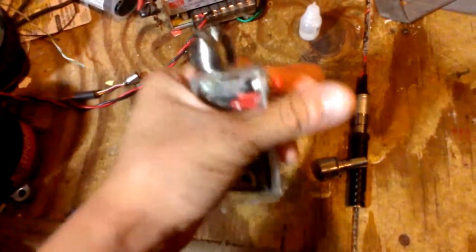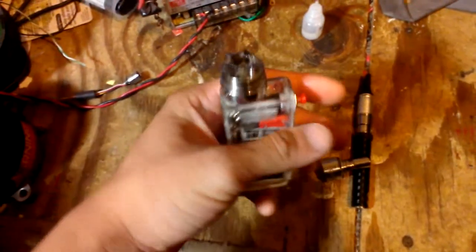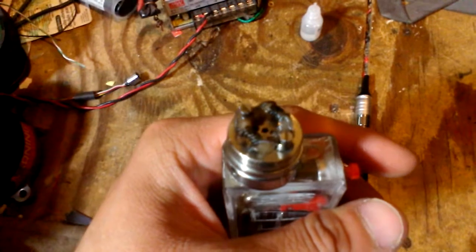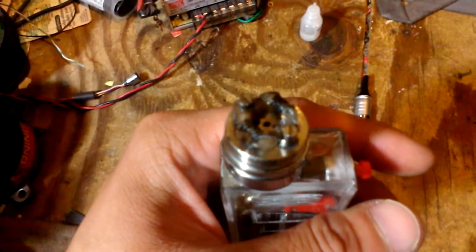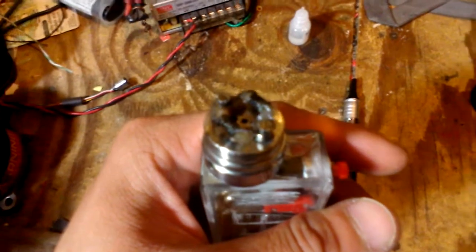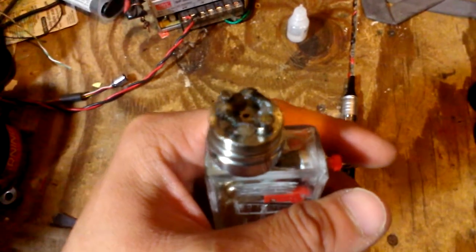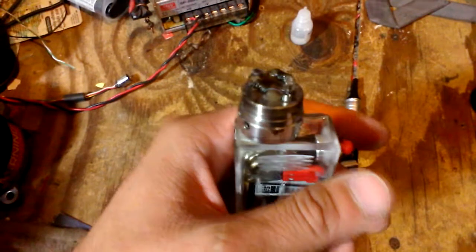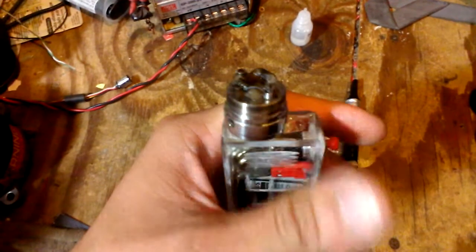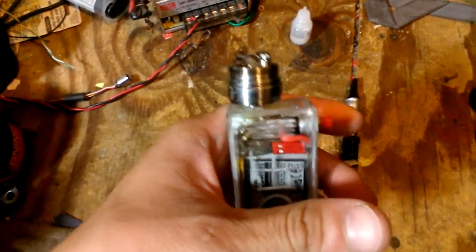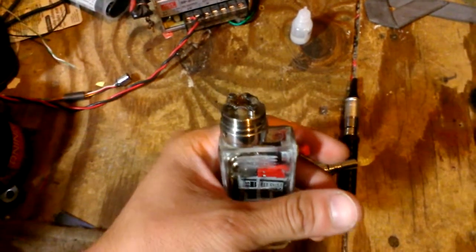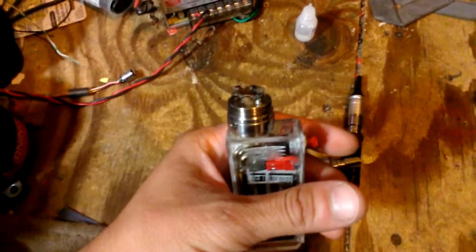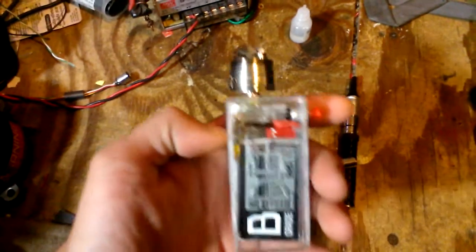This RDA that I built for it is pretty conservative. It's built to 0.2 ohms, very conservative considering other unregulated box mods are running in the sub 0.1 ohm range.